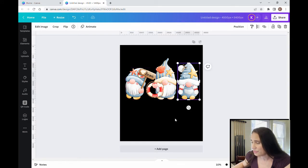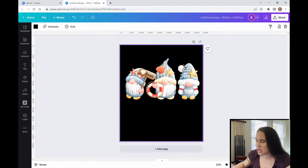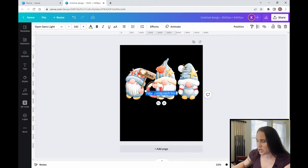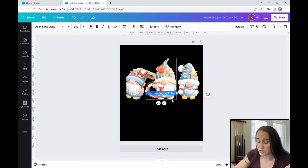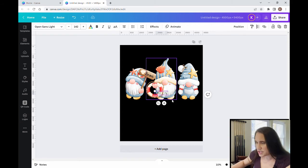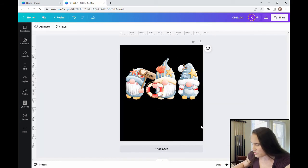There are my three gnomes and they're all kind of lined up. Now I'm going to put some text — 'Chilling' is going to go up top and 'With my Gnomies' is going to come down below. I'm going to pull up a text box by hitting T on the keyboard, and the first one is just going to say 'Chilling' in all caps. And so I can see it, I'm going to go ahead and select white for the color.